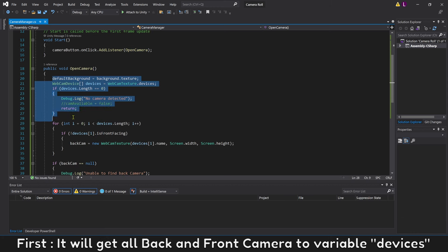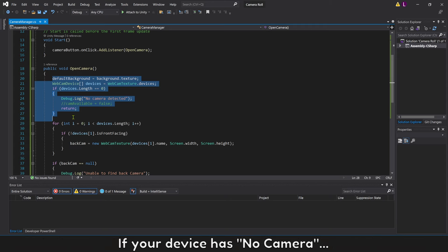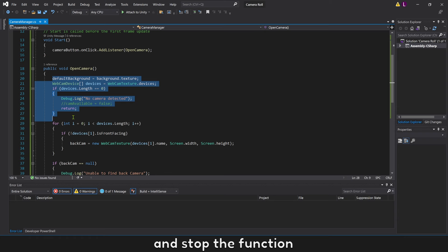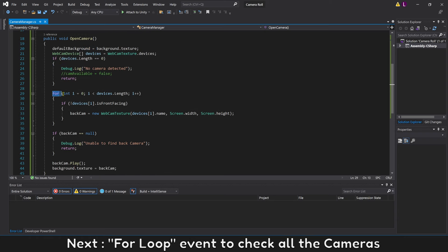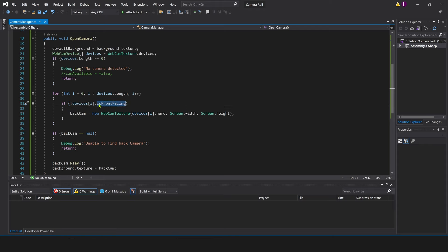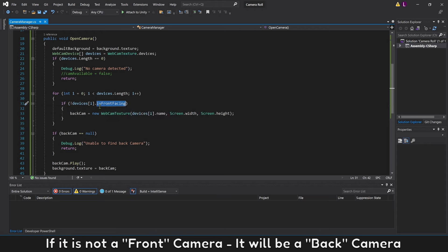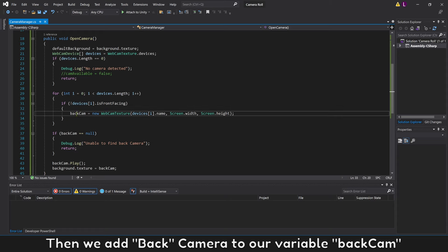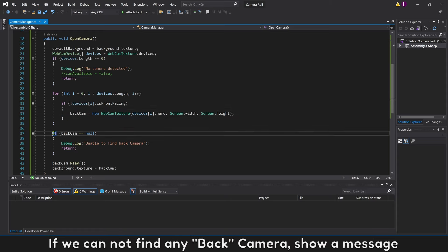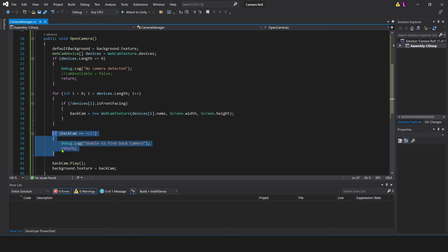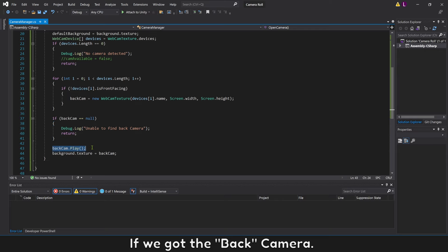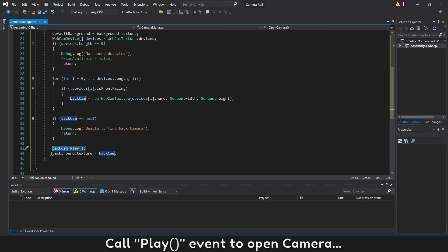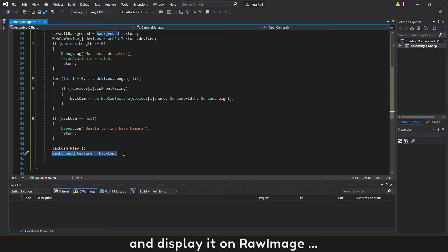First, it will get all back and front cameras into variable devices. If your device has no camera, it will stop the function. Next, a for loop checks all cameras. If it is not a front camera, it will be a back camera — then we add it to variable backcam. If we cannot find any back camera, we exit the function. If we got the back camera, we call Play to open the camera and display it on Raw Image.